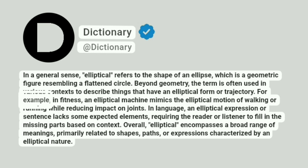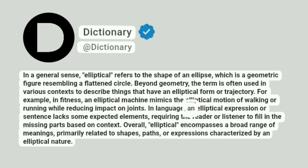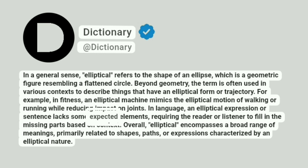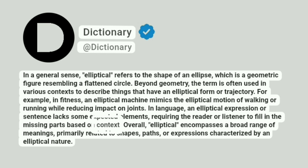For example, in fitness, an elliptical machine mimics the elliptical motion of walking or running while reducing impact on joints. In language, an elliptical expression or sentence lacks some expected elements, requiring the reader or listener to fill in the missing parts based on context.